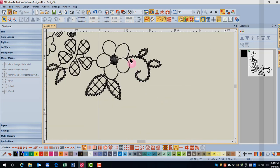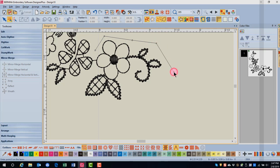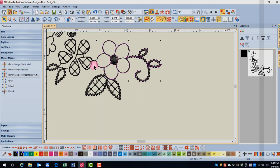The best way to select the flower and the vine is to use the Polygon Select tool. So I'll hold down the Alt key, select the Polygon Select tool, and click. These are all left clicks that I'm doing. I'll click around this flower and press Enter to select just the flower and the vine.